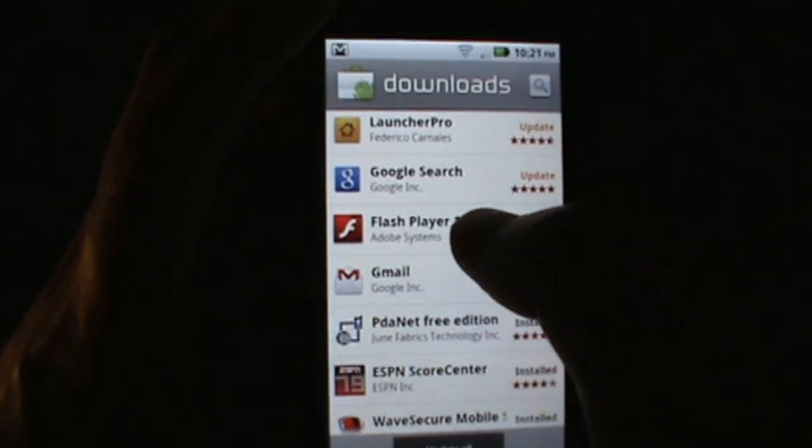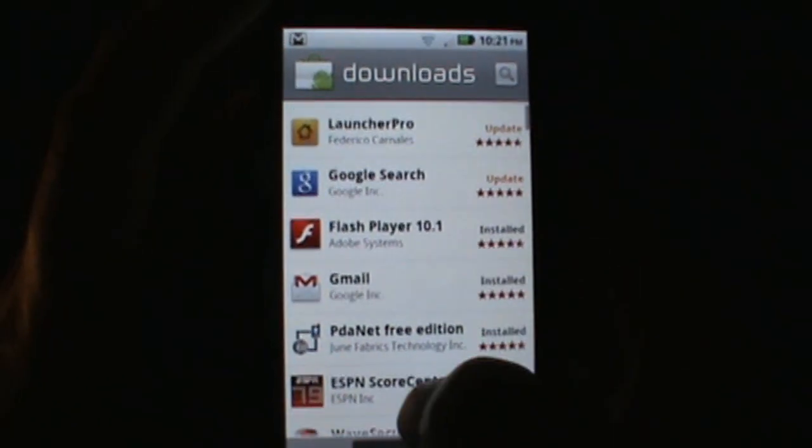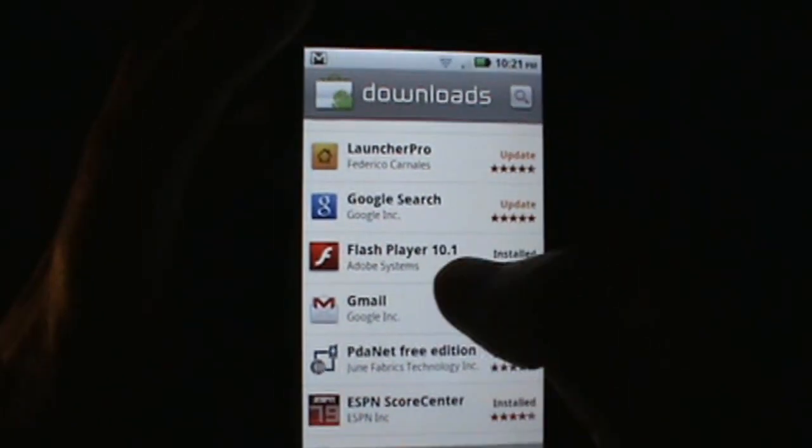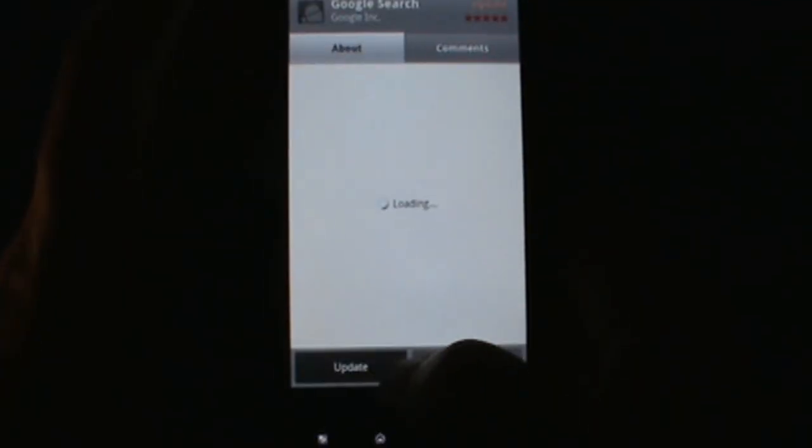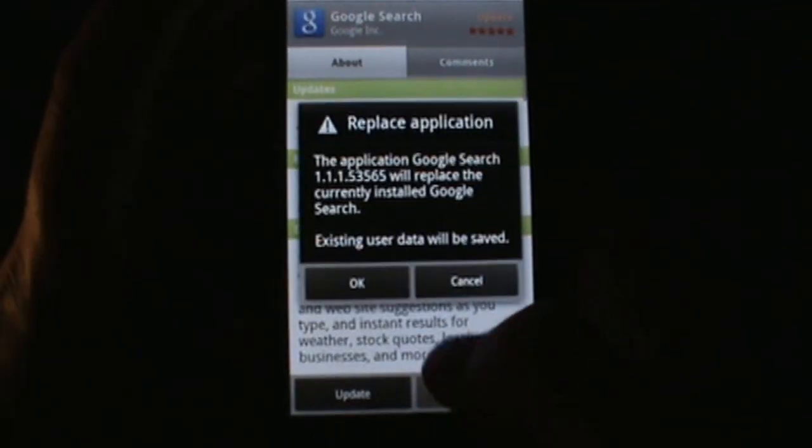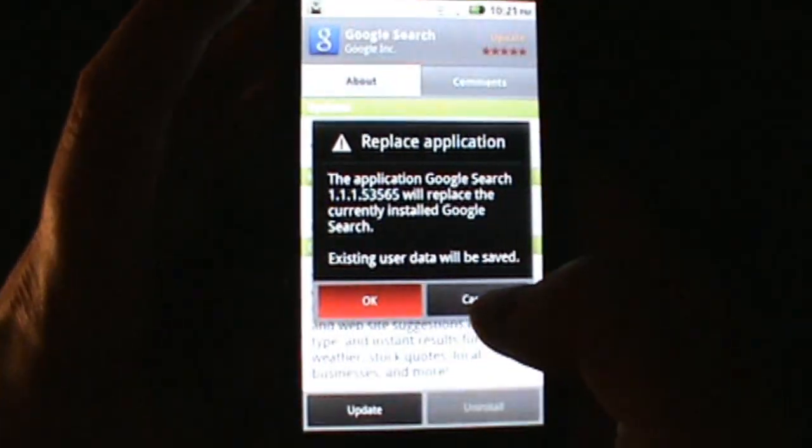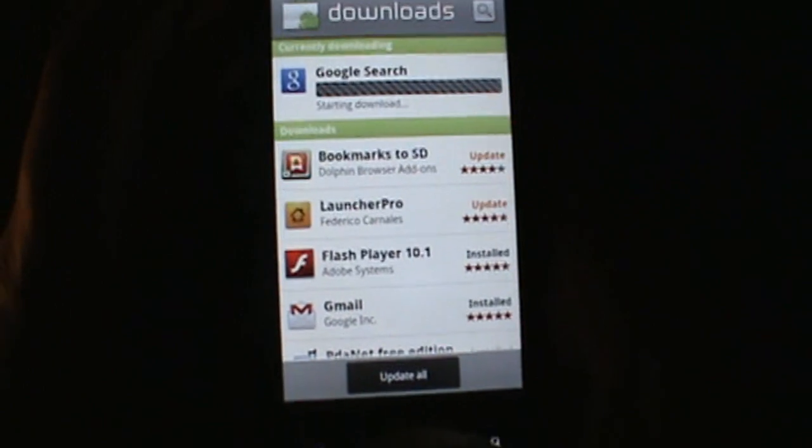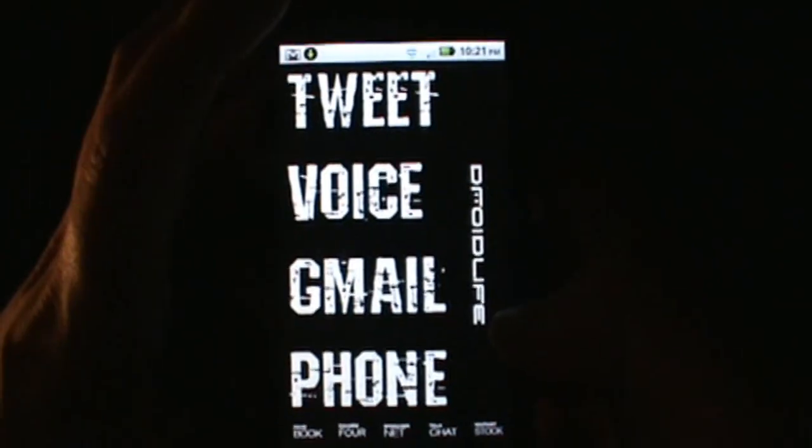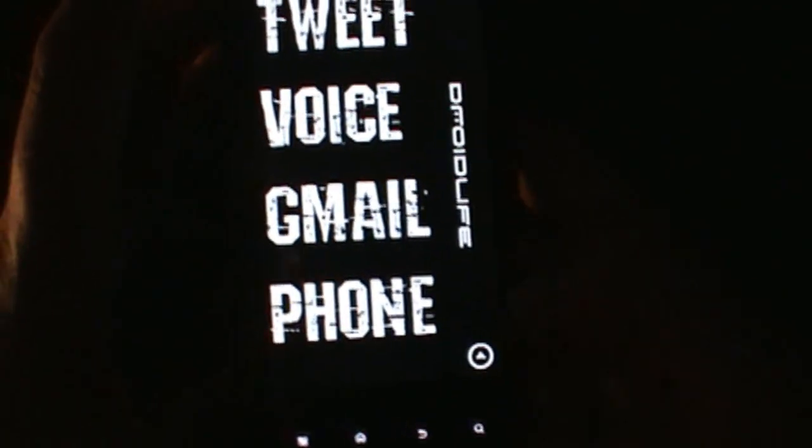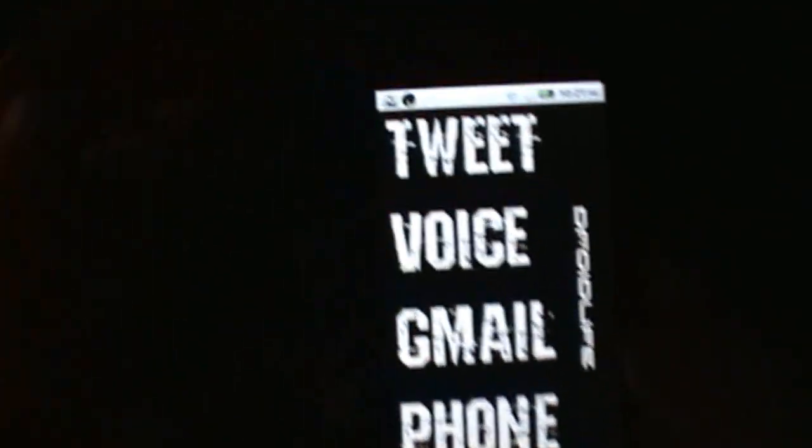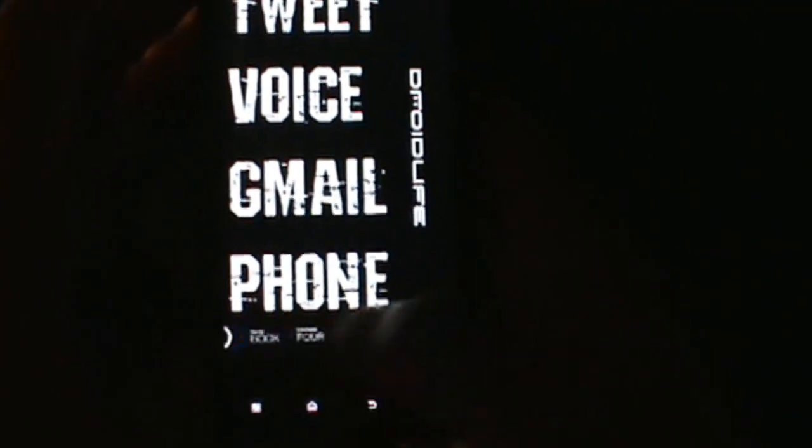You can see there Google search, Flash Player, and Gmail are all now in the market so you can get all those. And look, I have a Google search update so I might as well update that. So yeah there's a whole bunch of new just little tweaks, stuff that you definitely need to experience.